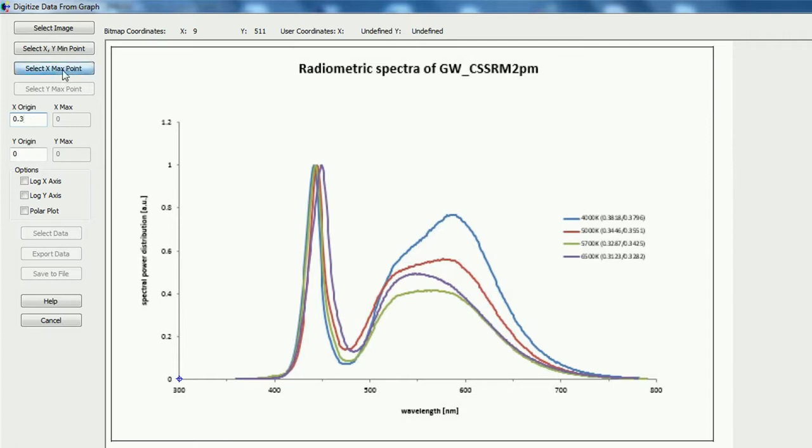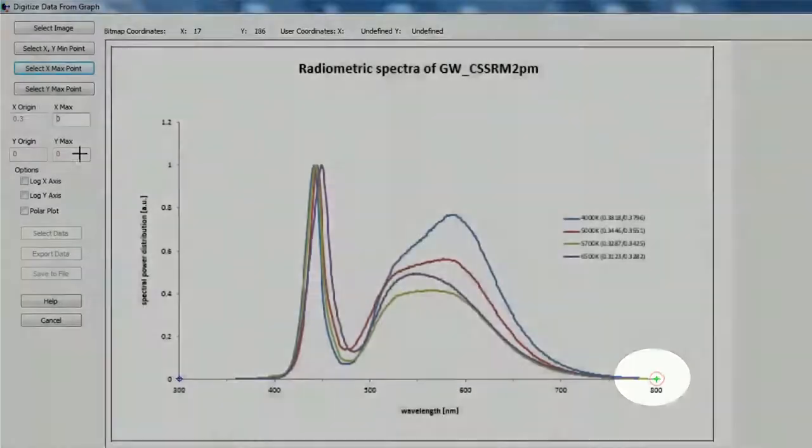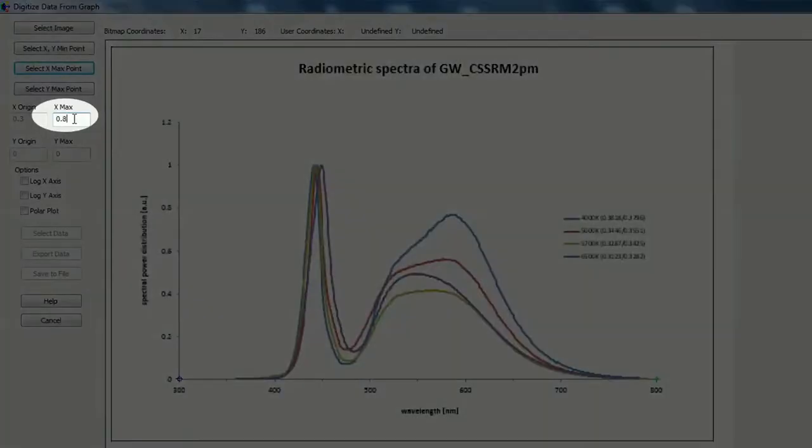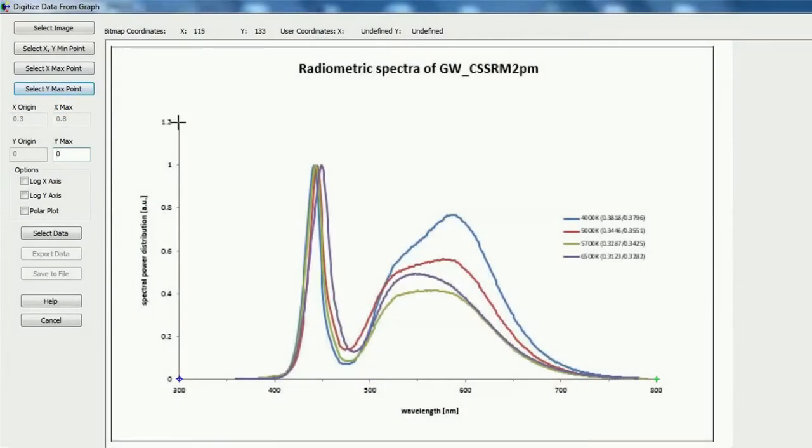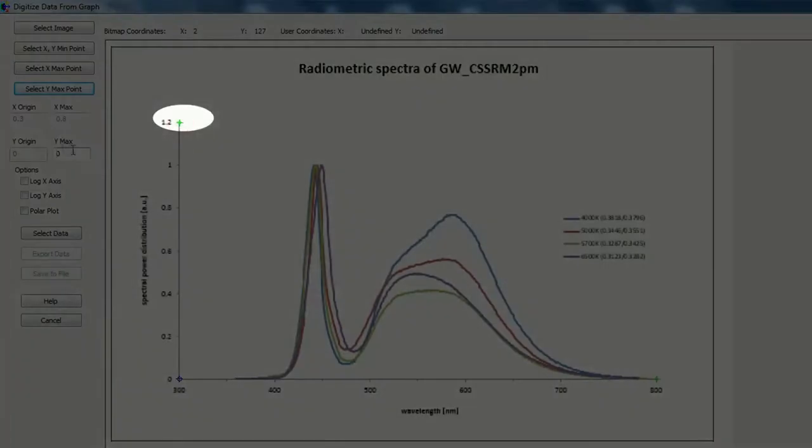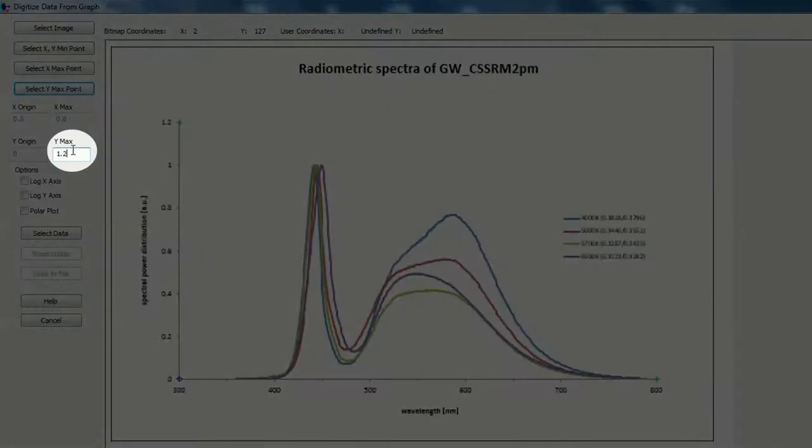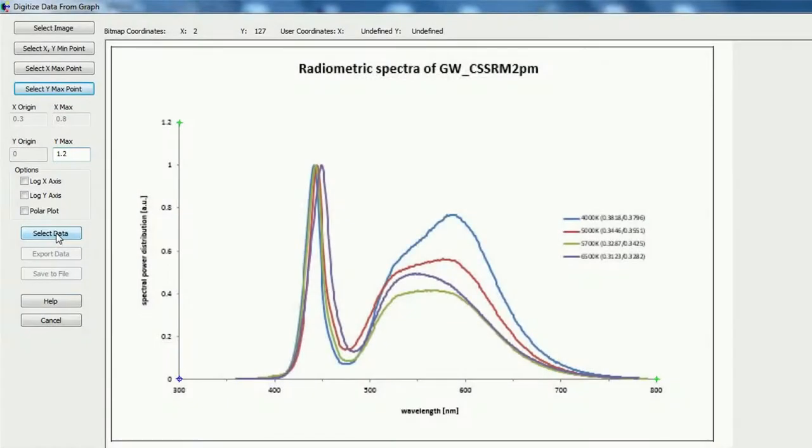And then we are selecting the maximum of X, for the X points, and this is 0.8 micrometer, and also the maximum for Y, this is 1.2. Now we select the data.